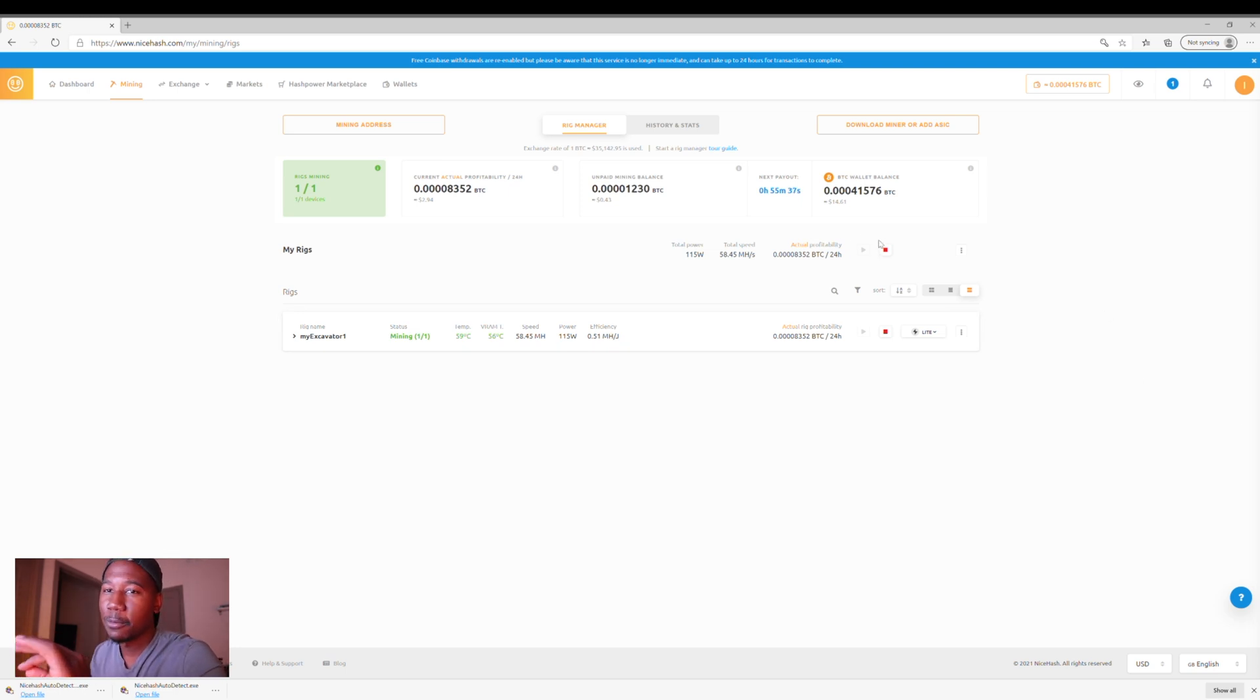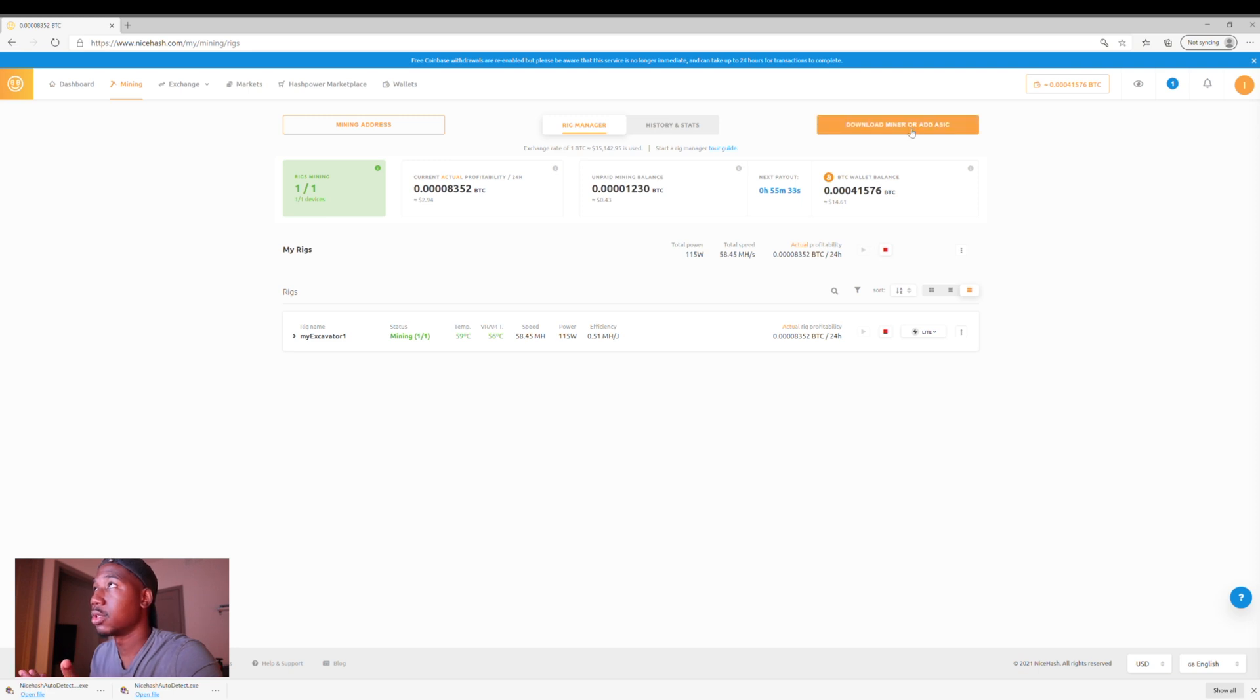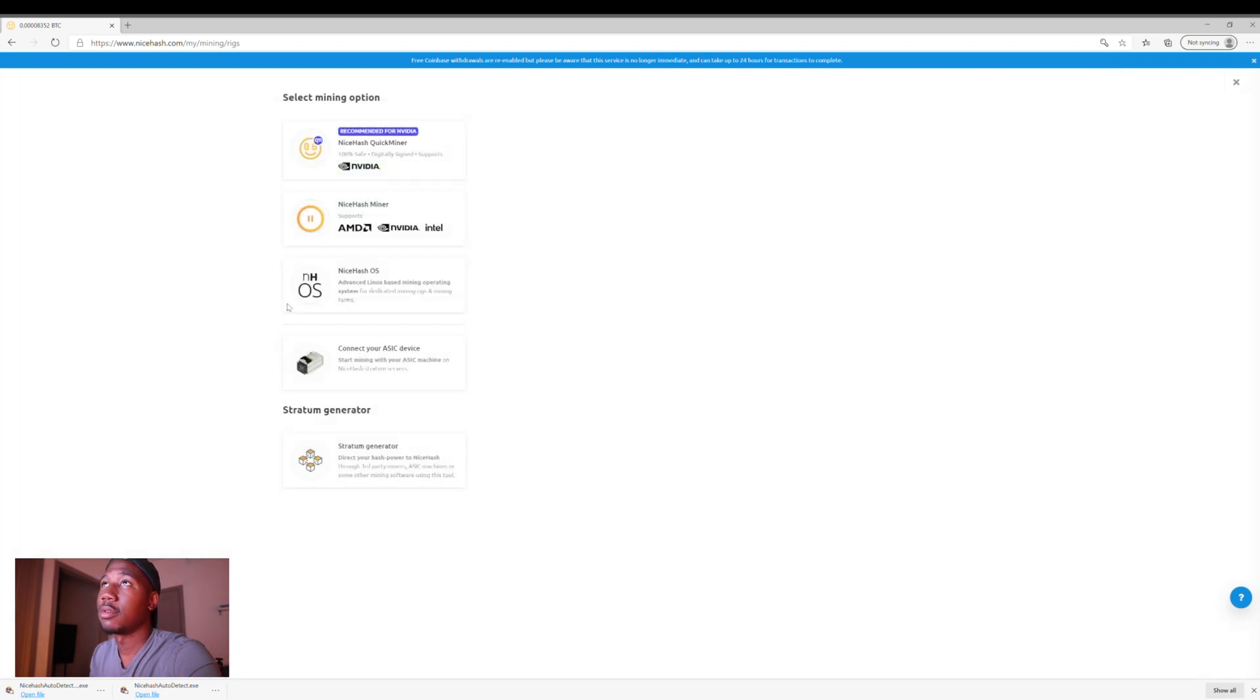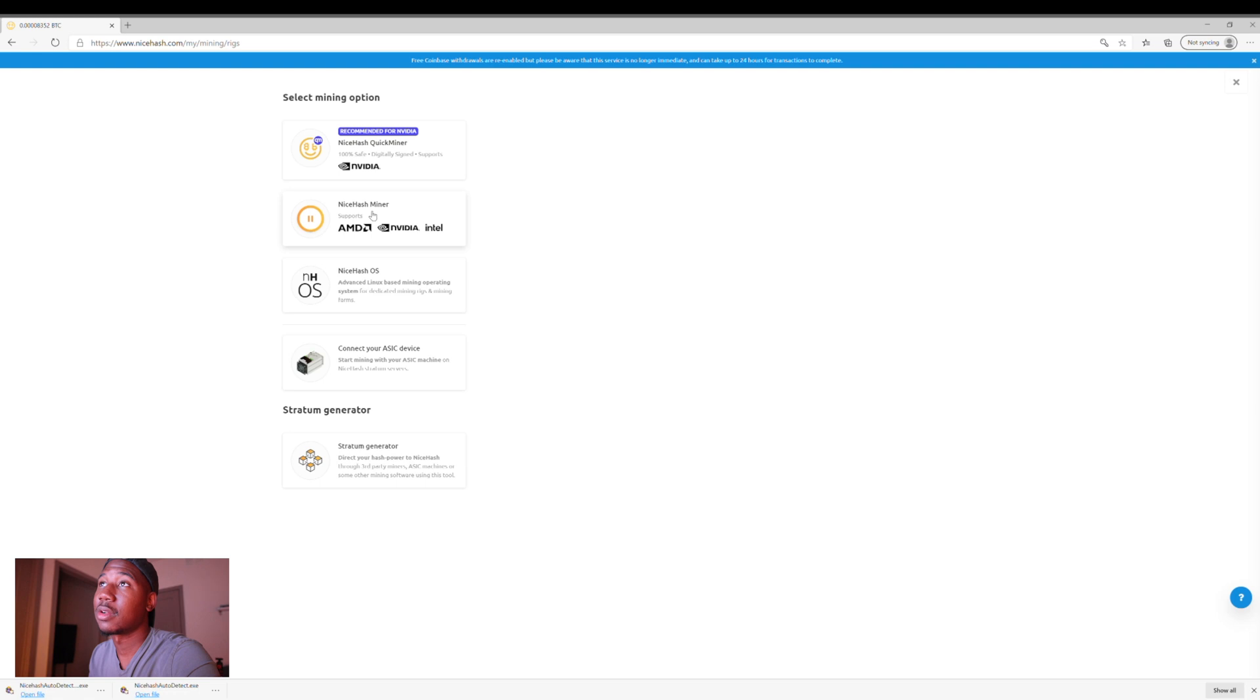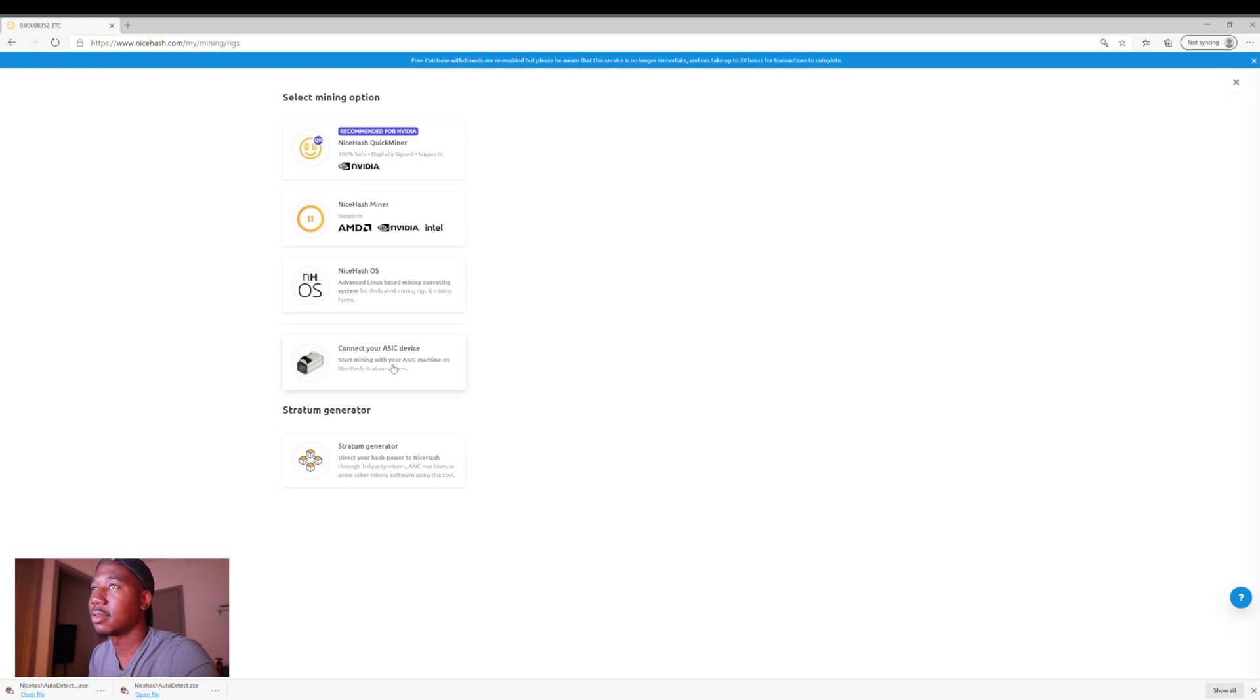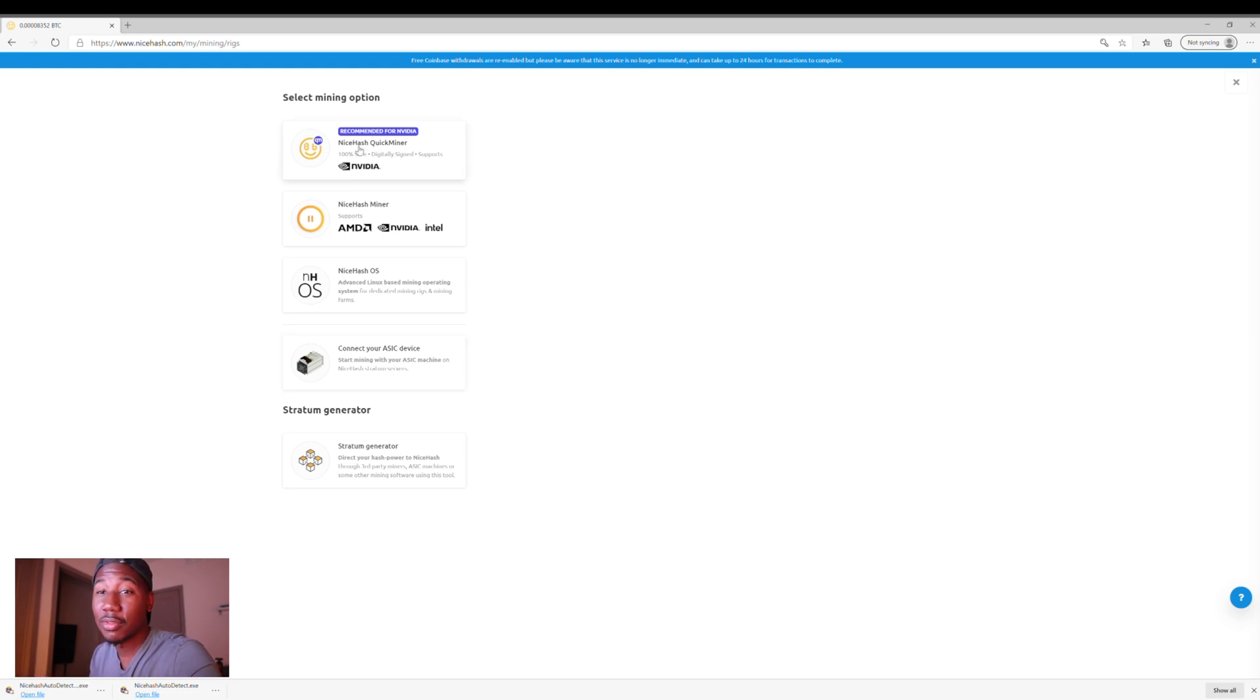Now, when it comes to downloading the software on your computer, what you're going to want to do is hit download miner or add ASIC. And I'm going to do that. And then you're going to select one of these. So right here, NiceHash QuickMiner is recommended for Nvidia. There's NiceHash Miner, NiceHash OS. And then this is if you have something just built solely for mining, like a mining rig. Alright, so since I have a Nvidia graphics card, I have a 3070, I'm going to click on this one.